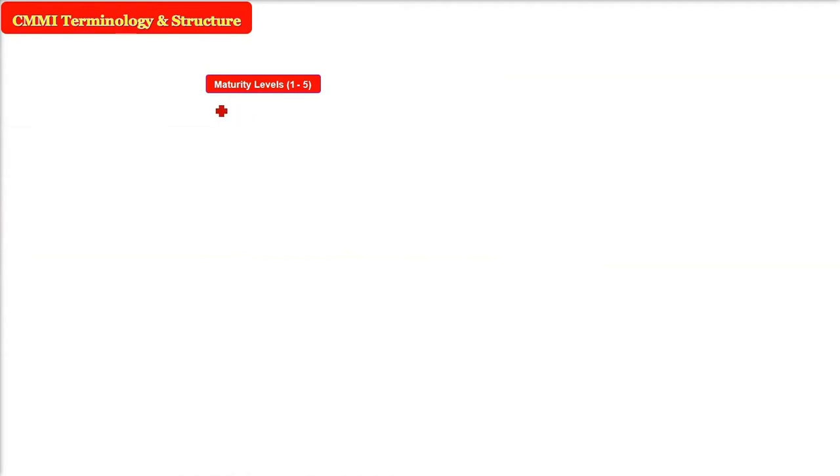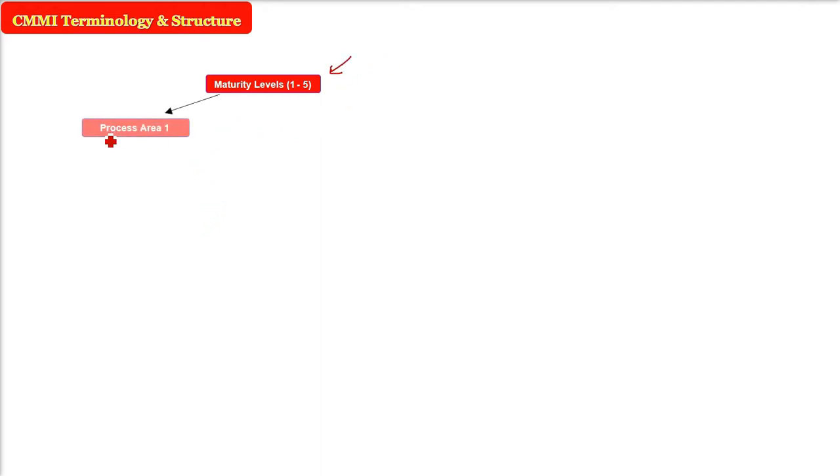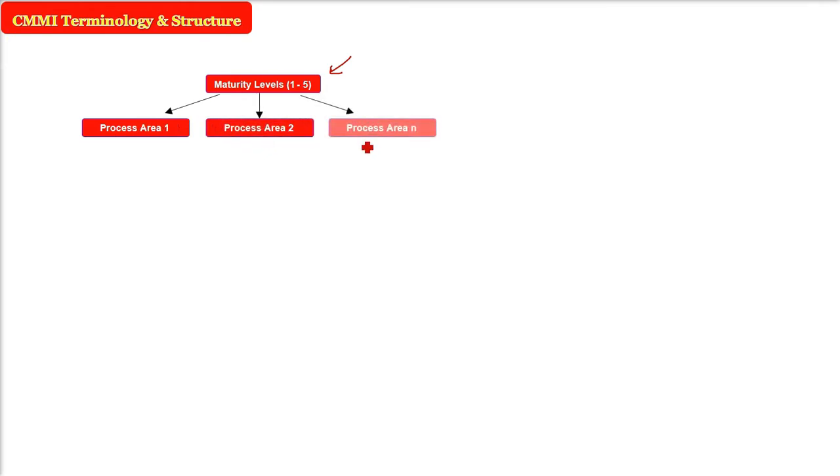So, in order to understand CMMI, there are certain terminology, there is a proper structure flow of CMMI, capability maturity model integration. So, these are the maturity levels 1 to 5. There are process areas, process area 1, process area 2, process area n, these are basically functions to be completely satisfied.